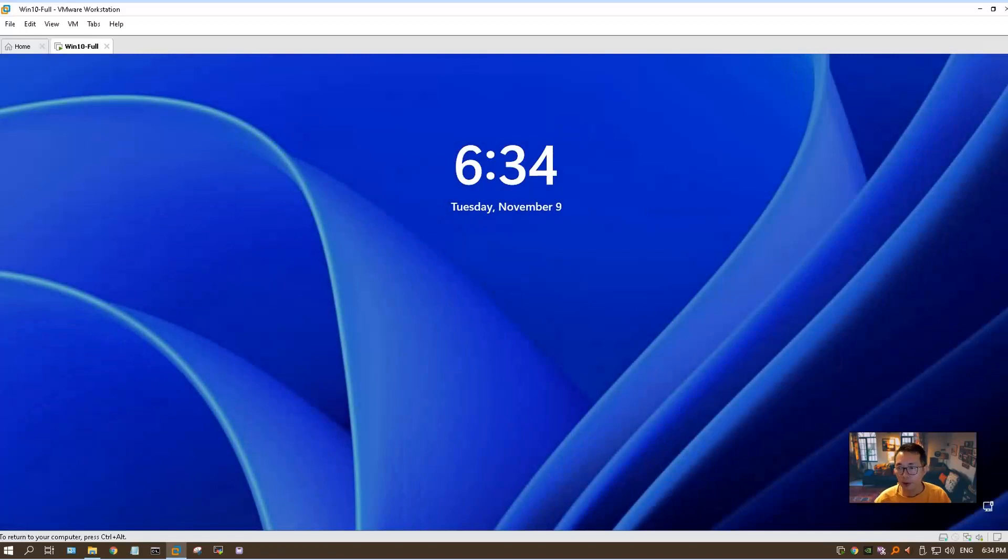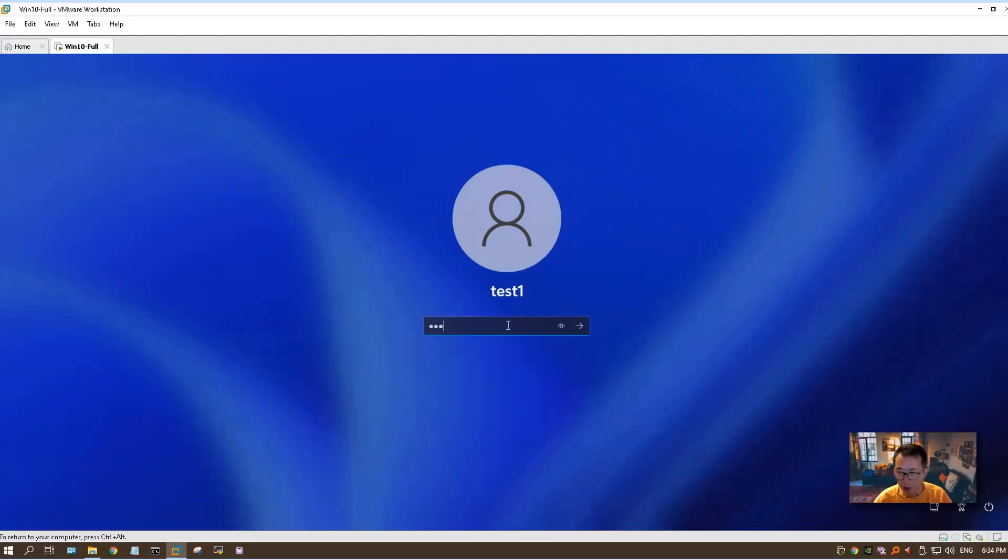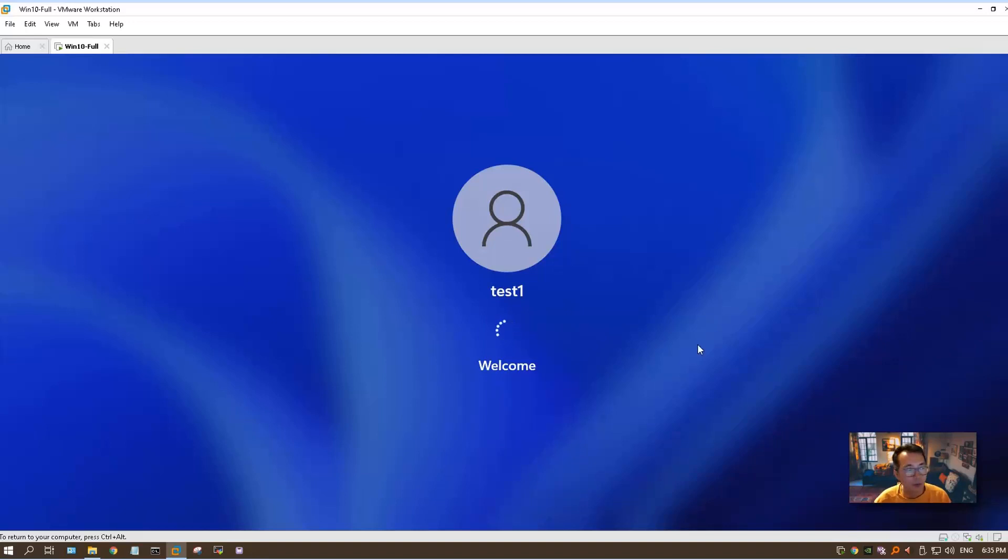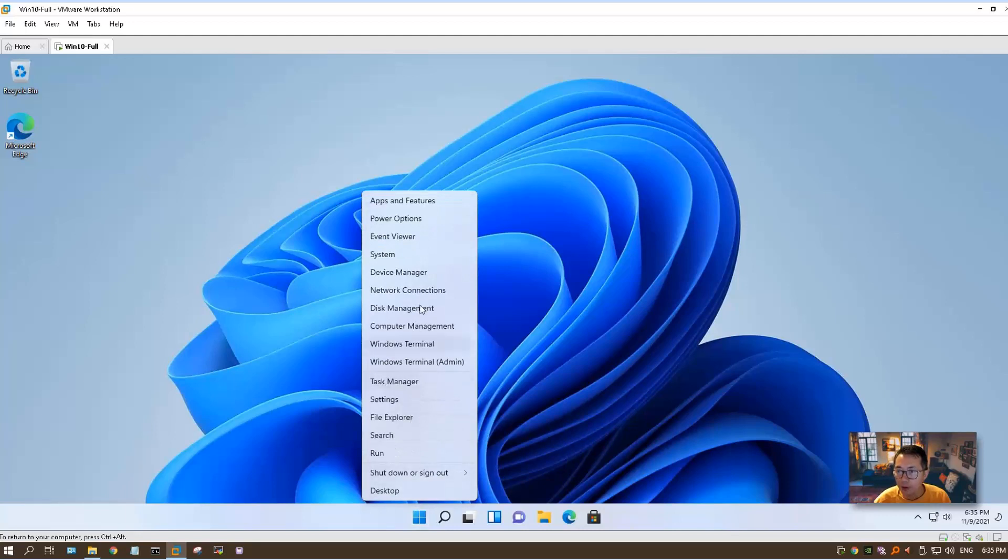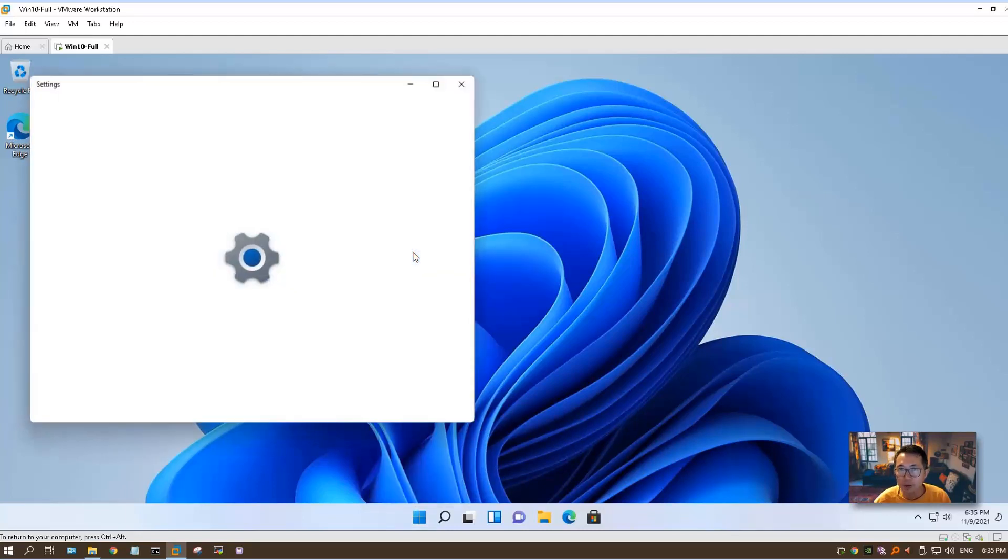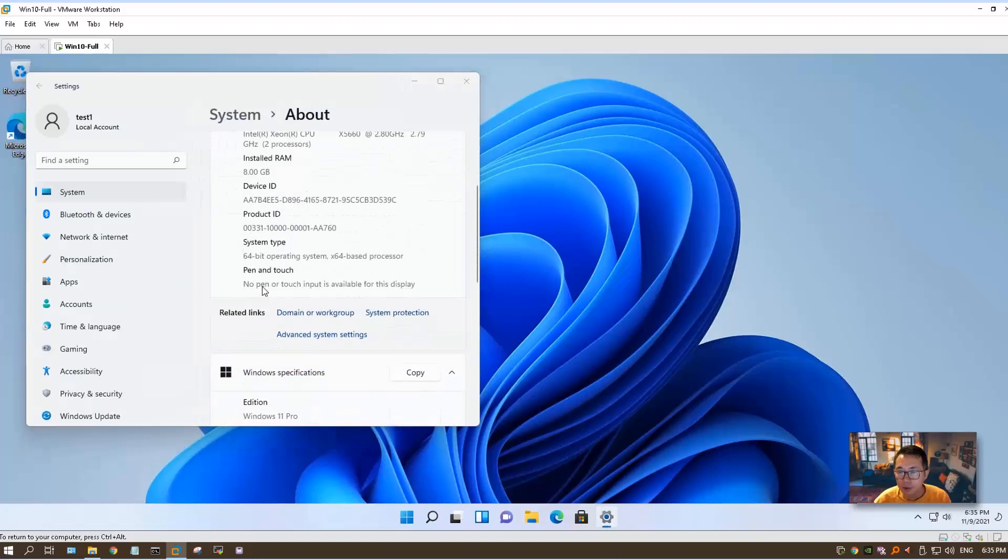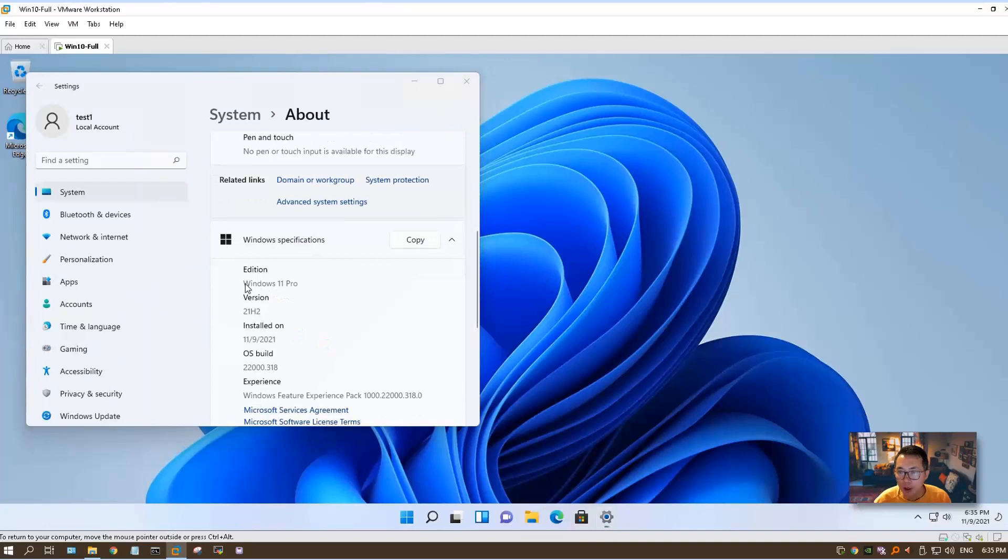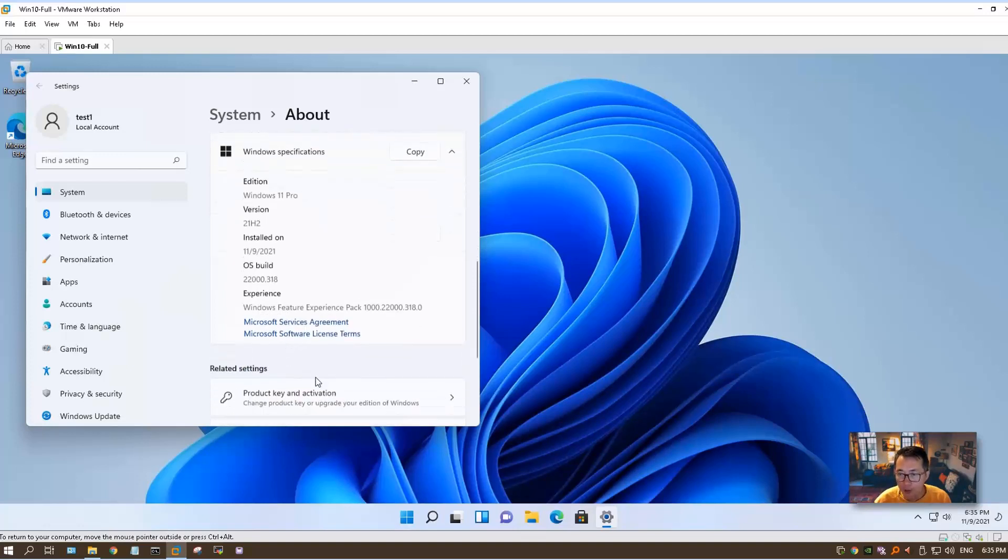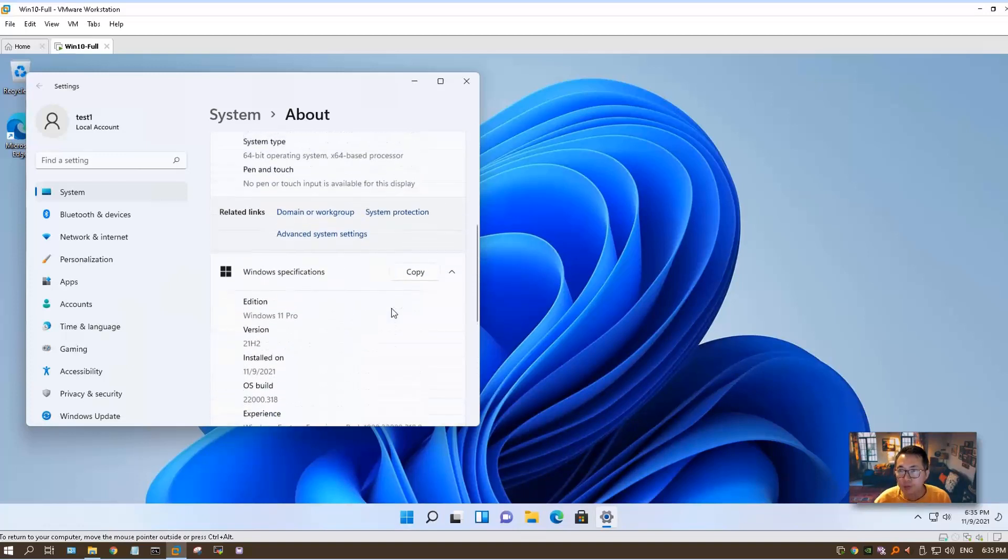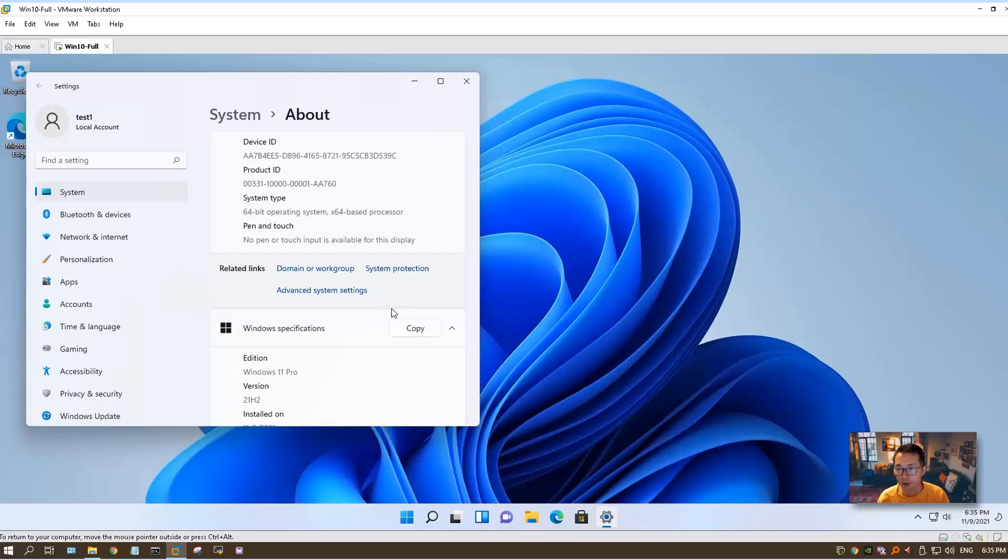The speed is very good. We need to enter the password. We get back into the desktop again. Let's take a look at the system. As you can see, we have 64-bit operating system. We are running on Windows 11 Pro version 21H2, installed on November 9th. The OS build is 22000.318. So we successfully upgraded our Windows 10 to Windows 11 without getting any hardware restriction from the installation wizard.